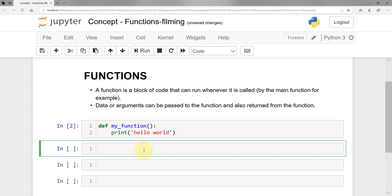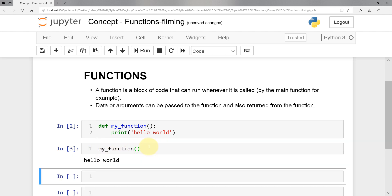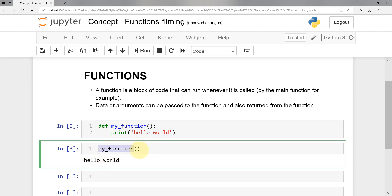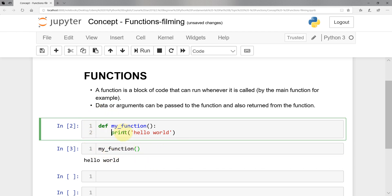What do we mean by calling the function? Now I want to call it — so I say 'my_function' with parentheses. That's the function call. If I do shift+enter, I get 'hello world', which means when you write 'my_function', you are saying: go up to the function definition and execute the body of the function — that's why we're getting 'hello world'.